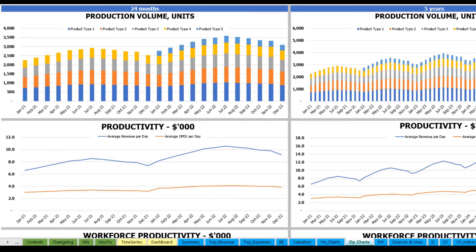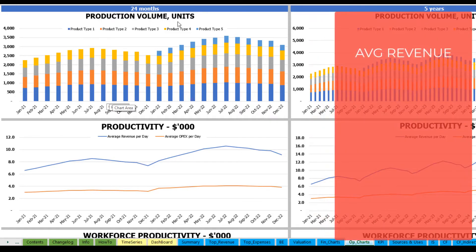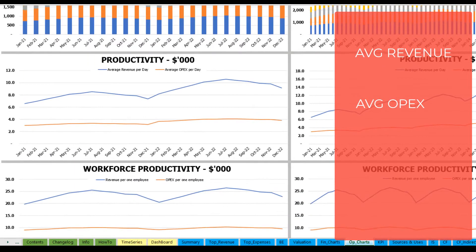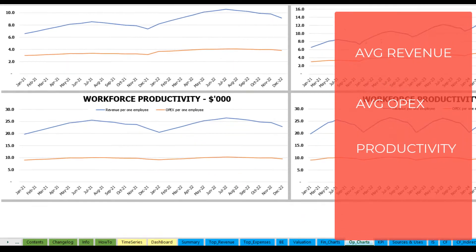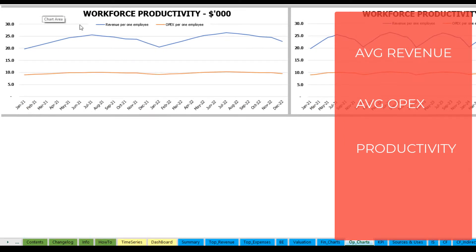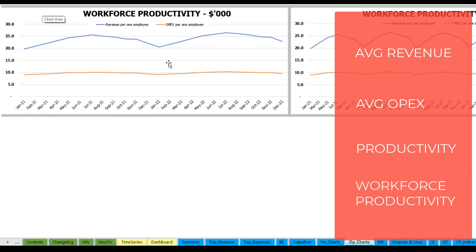On the operational charts tab, you can see the main operating outputs broken down into two sets of charts — 24 months on the left and five years or 60 months on the right. At the top is production volume in units by product type. The next charts show productivity outputs: revenue per day and OpEx per day on average. Finally, the last charts show workforce productivity — revenue per employee and OpEx per employee — for both 24 months and five years.